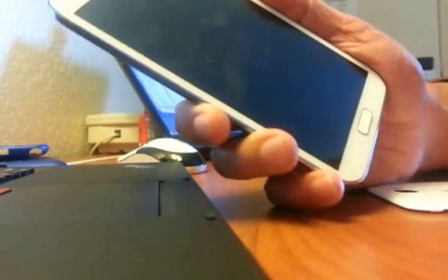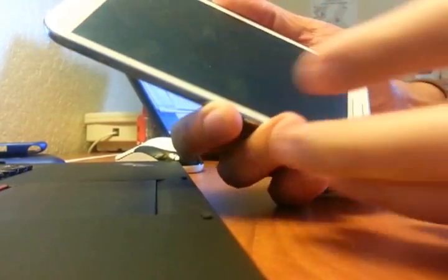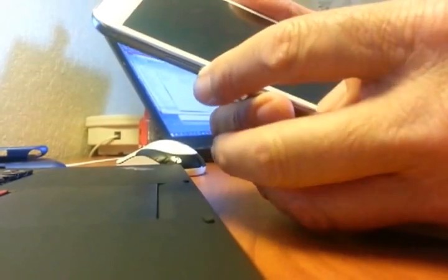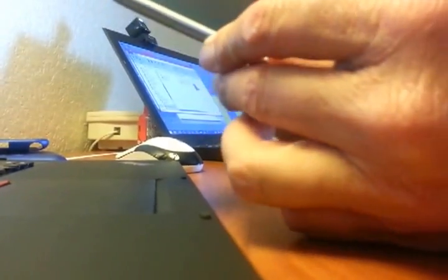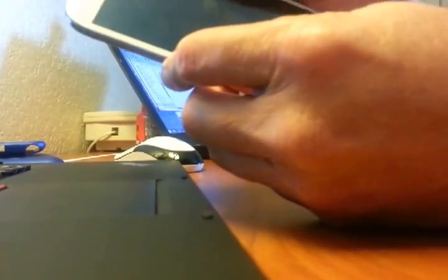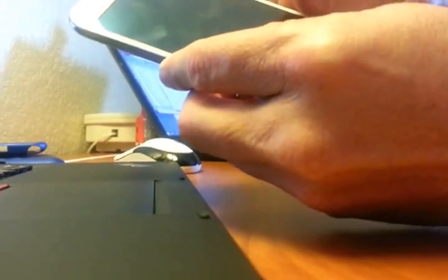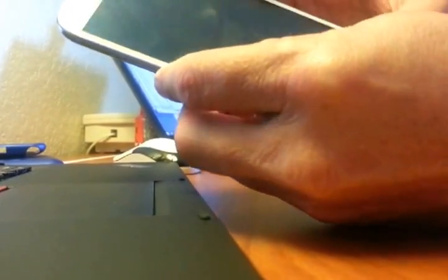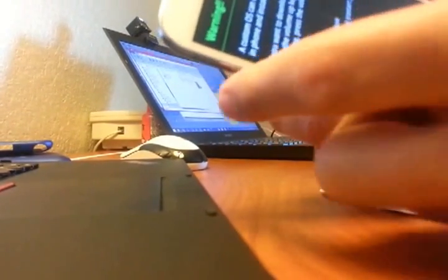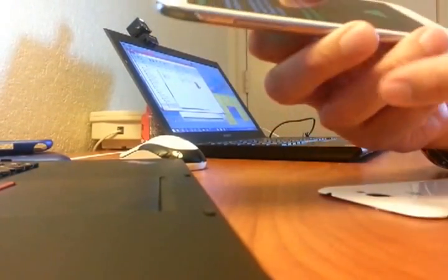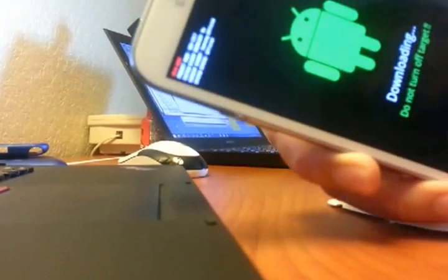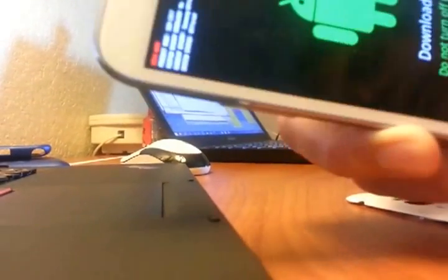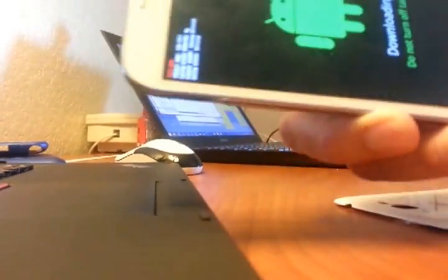Now we're going to put it in download mode, which is basically you hold down the volume down and then you hold down the home key and the power at the same time. So all three have to be pressed. Now it came to this screen and you press the volume up button and that puts you in download mode. It's downloading, okay.